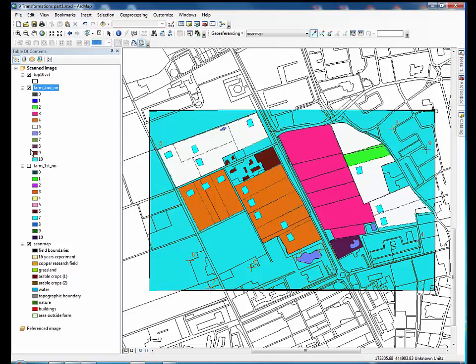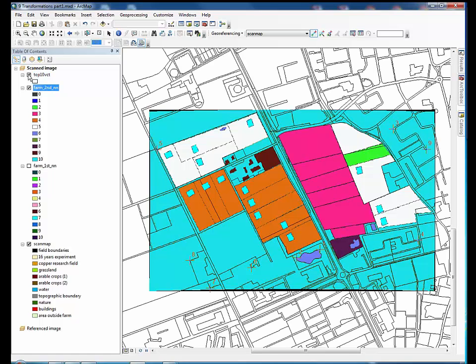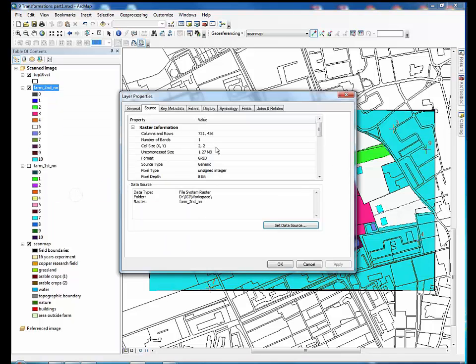Now check the fit of the new raster overlaid with the top 10 reference layer. Second-order polynomial typically achieves a better fit than first-order polynomial. Also check the cell size under layer properties. Everything is correct.